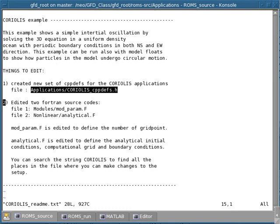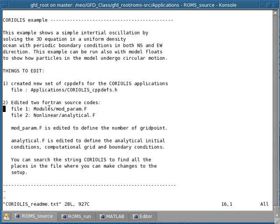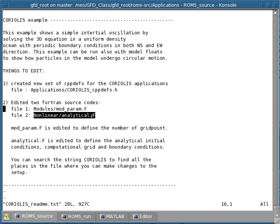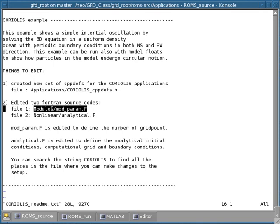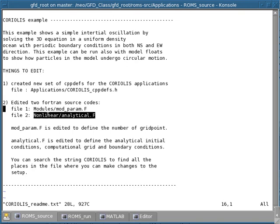Then there are two more files that are actually Fortran source code. The first one is inside the models directory and it's called mod_param.f, and the second one is nonlinear/analytical.f. The mod_param file is edited to define the number of grid points, whereas the analytical.f file is edited to define the analytical initial conditions, the computational grid — for example the spacing in meters of your grid size — and the boundary conditions.